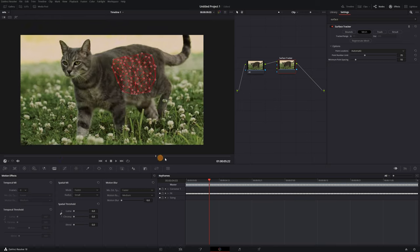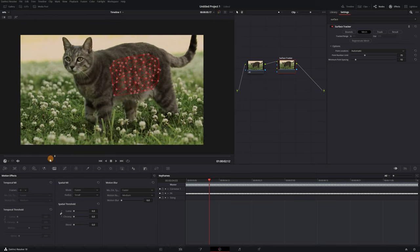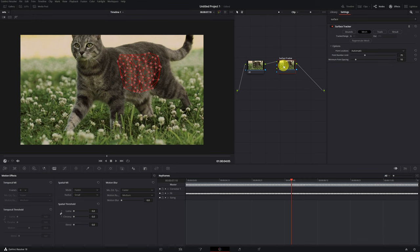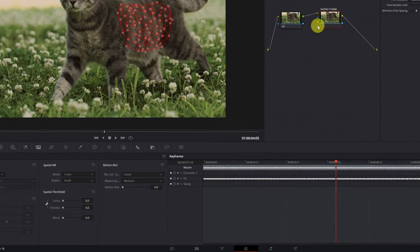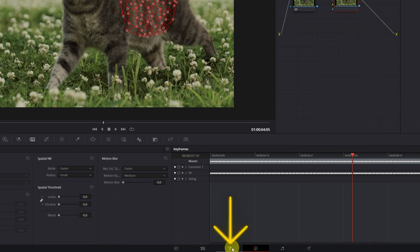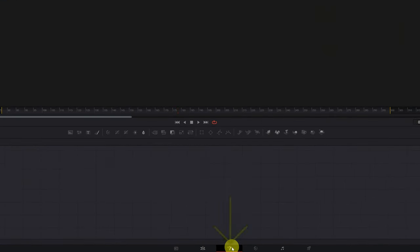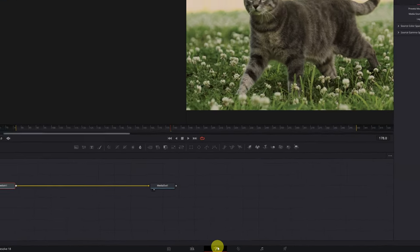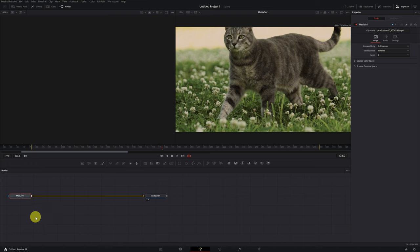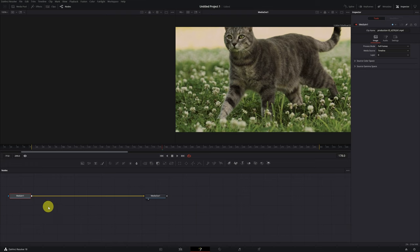Alright, now let's see how you can add a text. Adding a text is a bit more complicated. Once we have the surface tracking done, as it appears on the screen, the next step will be to go to the Fusion module, clicking on this magic wand icon. Well, now we're in Fusion.